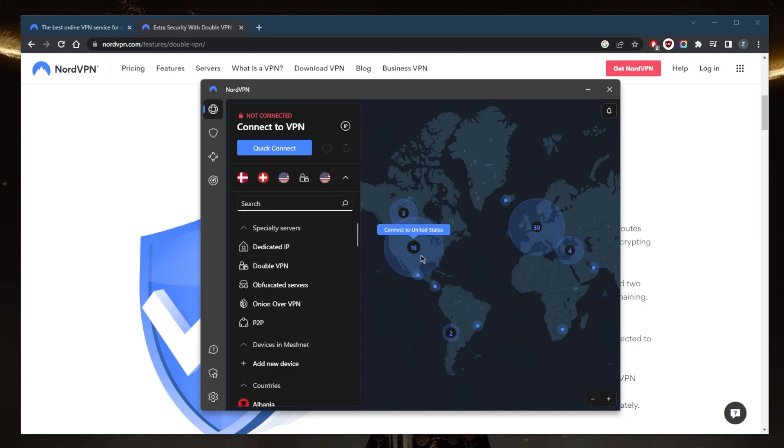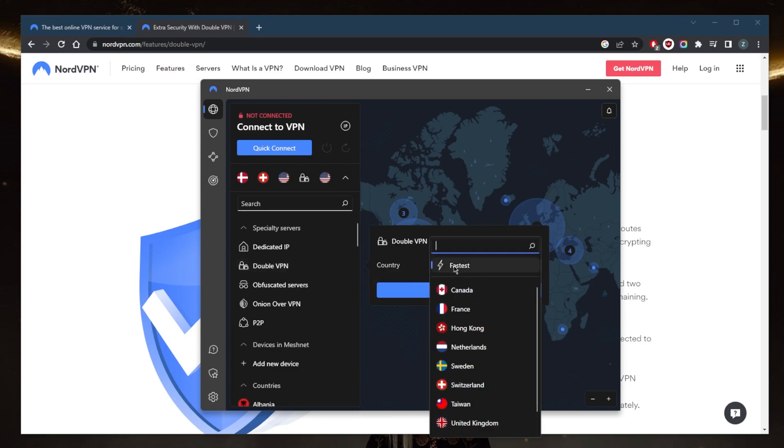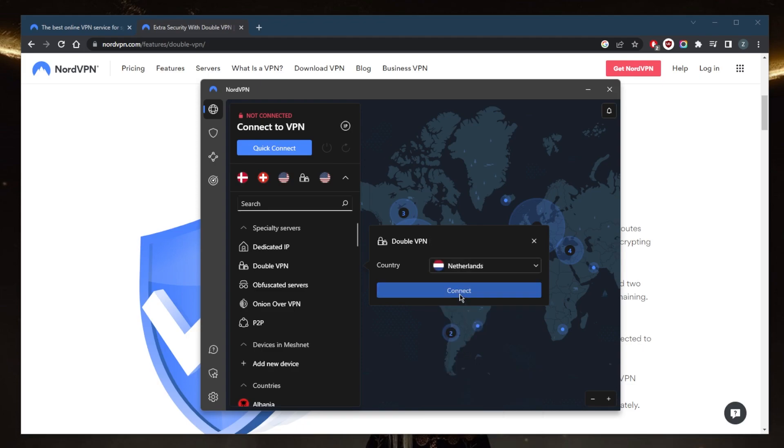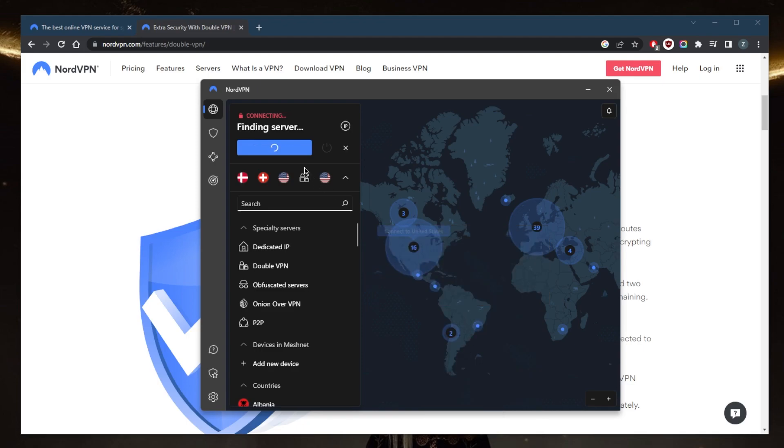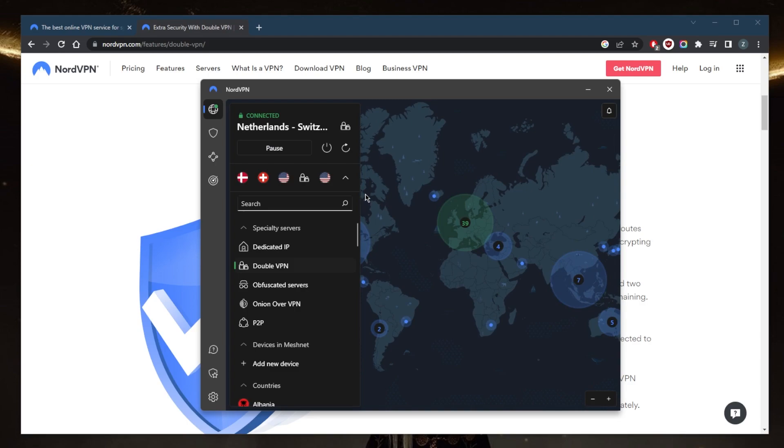The double VPN feature routes your internet traffic through two servers instead of just one. So if I go ahead and connect to, let's say, the Netherlands server right here, you'll notice that it will connect me to not just one server but two. This provides an extra layer of security as it makes it more difficult for